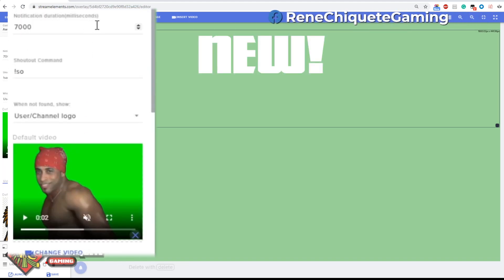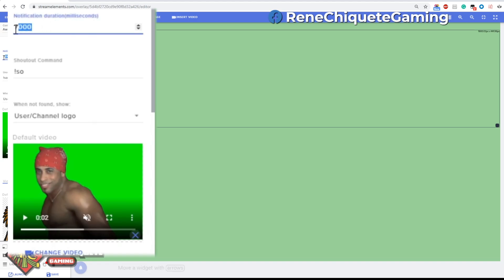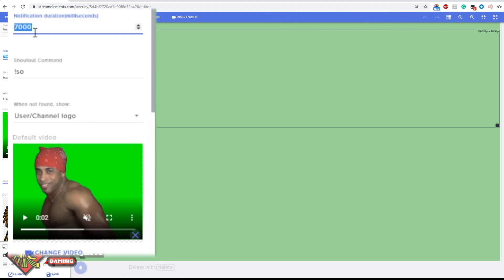First we have the notification duration. This is how much time the text is going to be on the screen. Be aware that the videos will still play until the end regardless of how much time you have here.